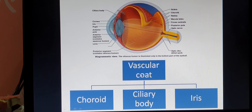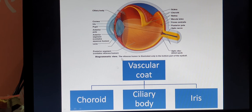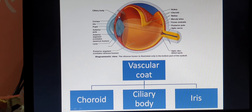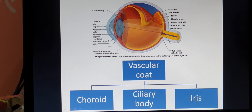The vascular coat is also divided into three parts. The posterior part is the chocolate-colored layer called the choroid. Superior to the lens there is a zigzag part made up of smooth muscles called the ciliary body. Anterior to the choroid is the iris.